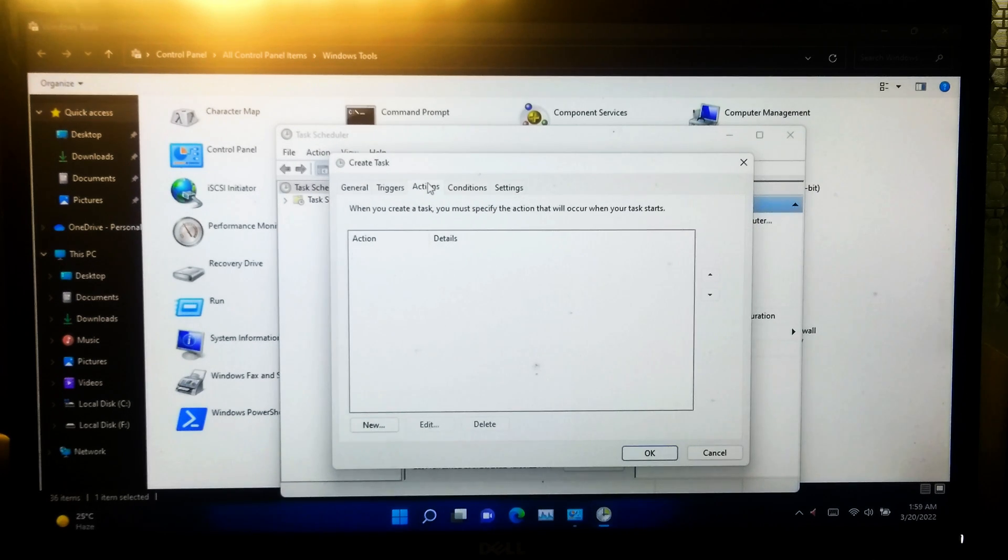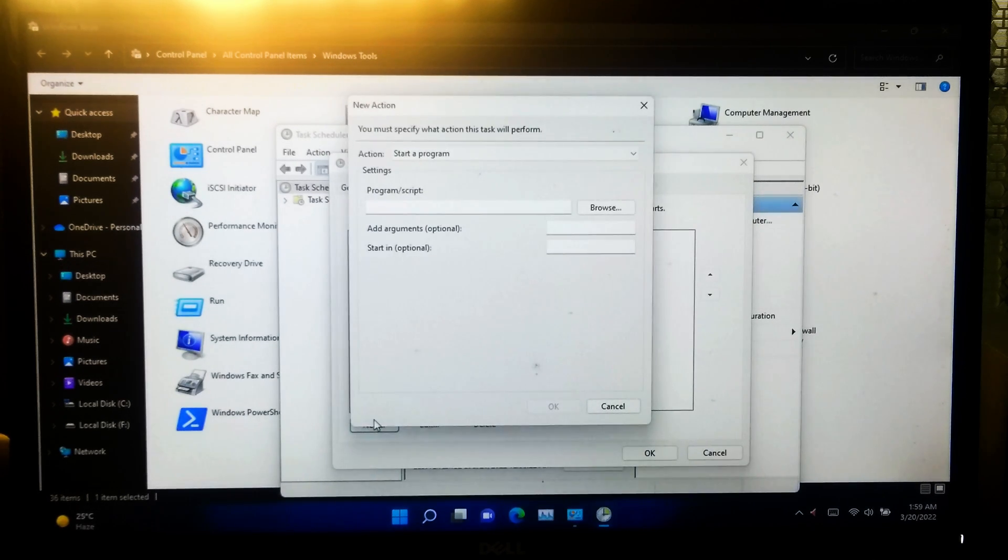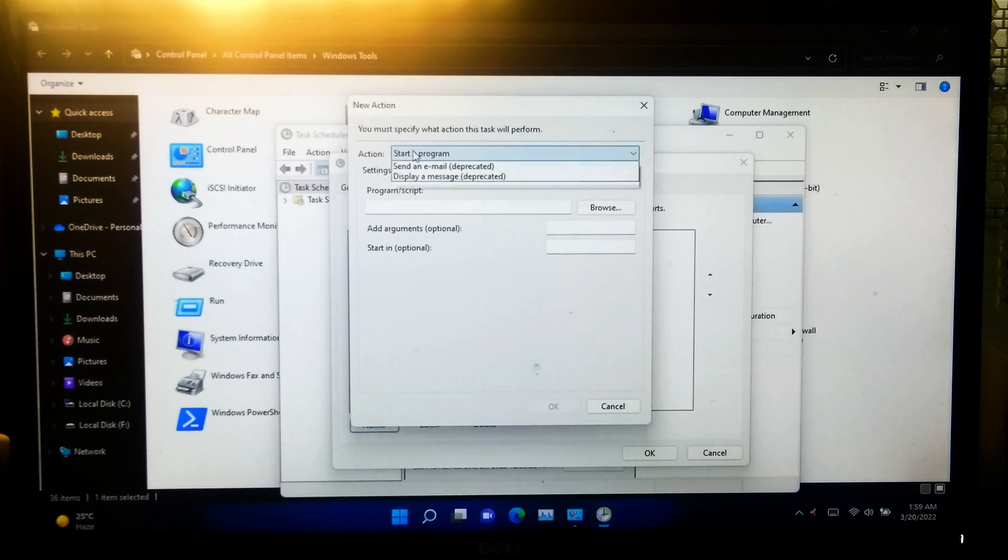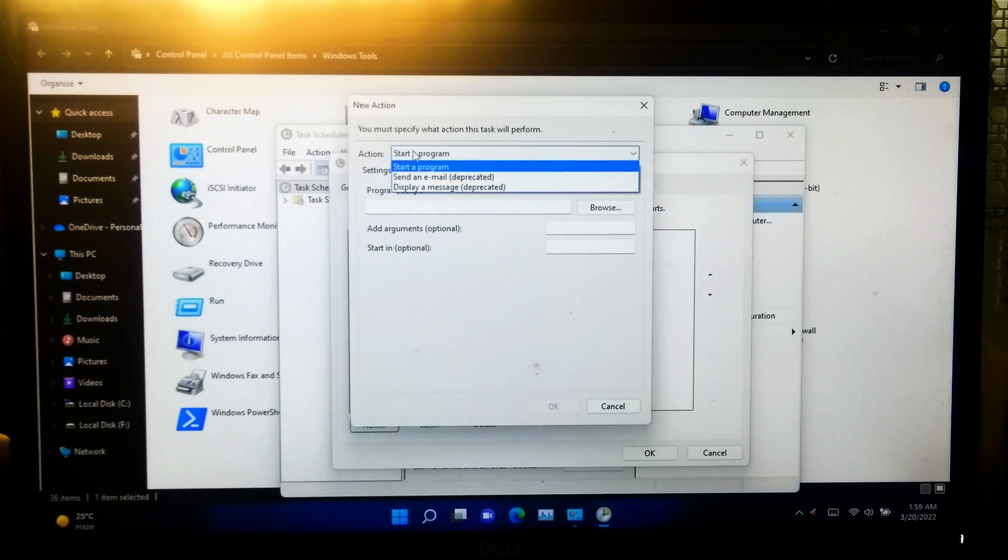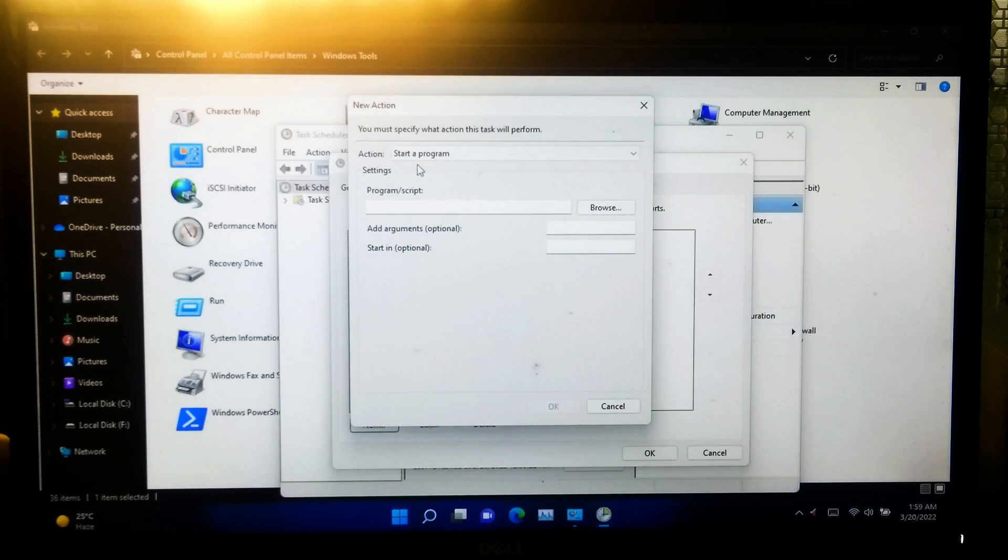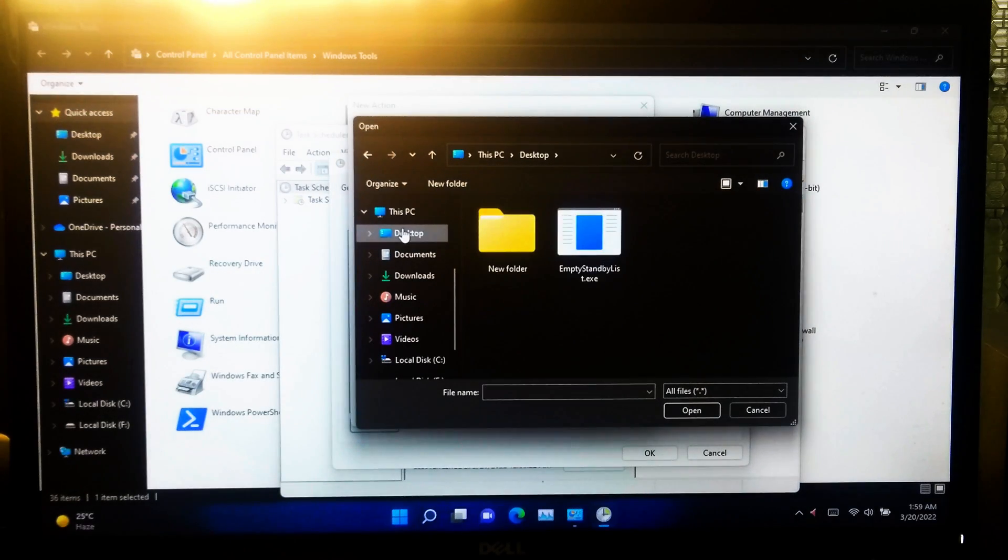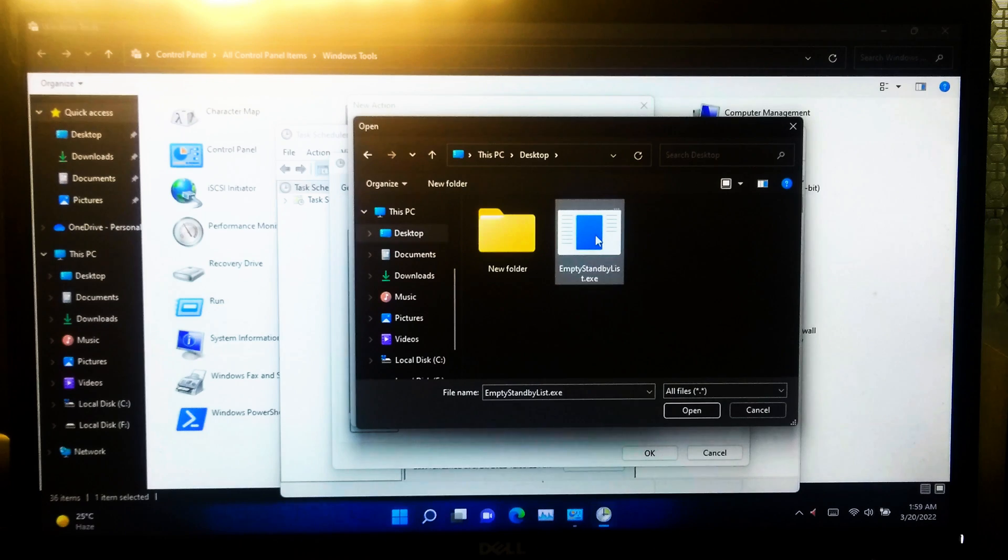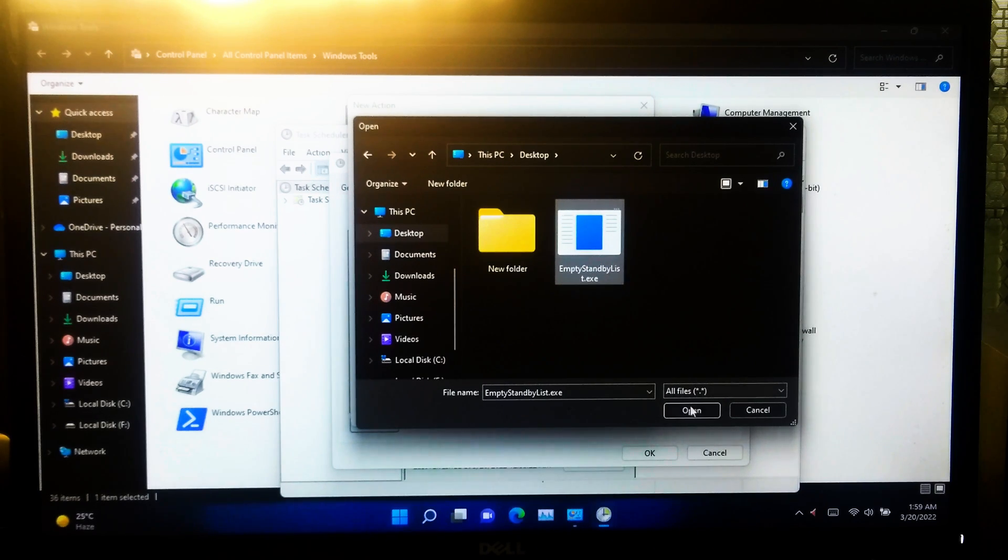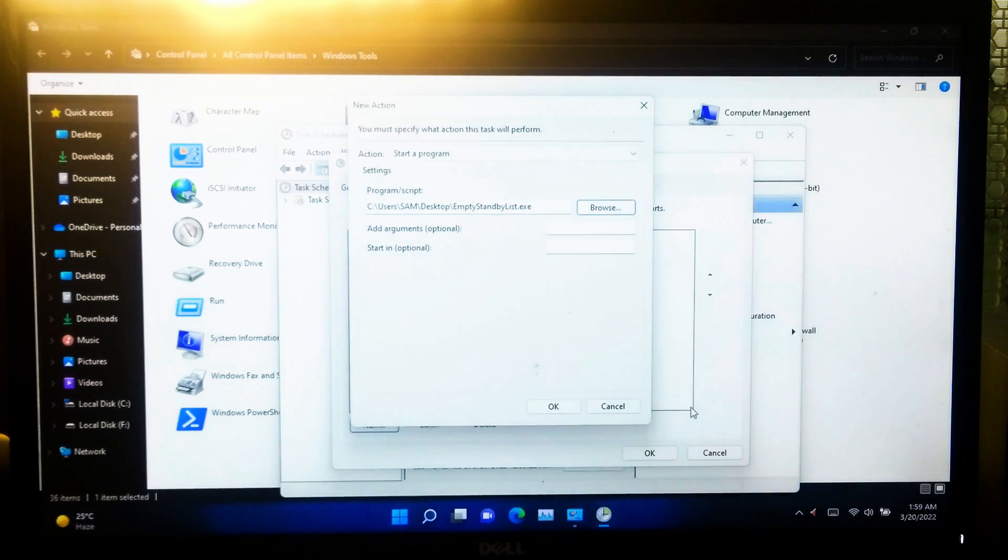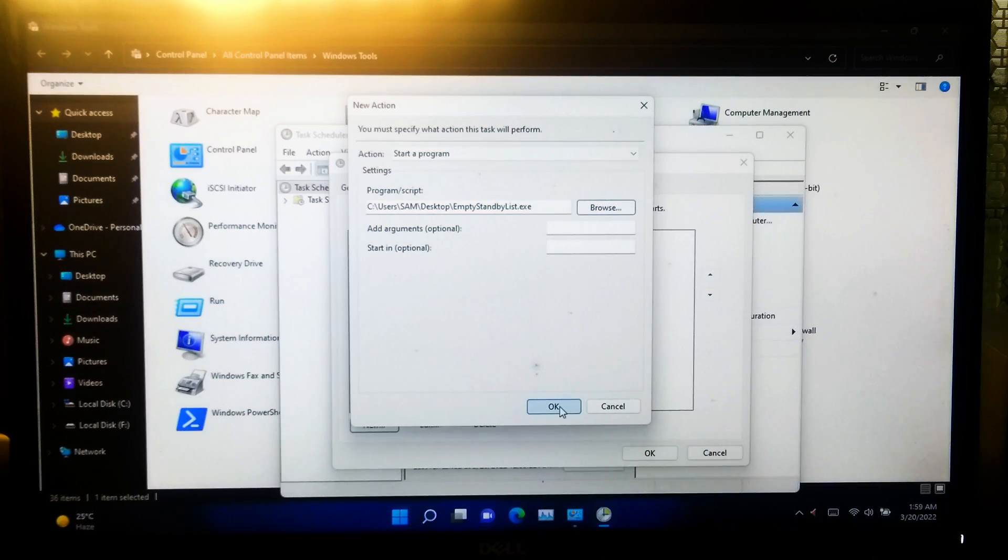Then new, select start a program under action menu. Now click on browse and select empty standby list executable from where you have saved, and then open and OK.